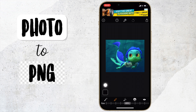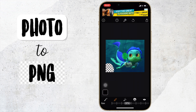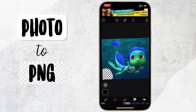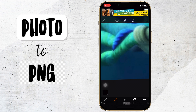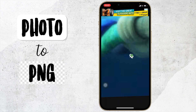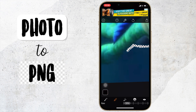Then you click on the eraser and here you can start erasing. You can change the size of the eraser to however you want it. What I like to do is start with the outline, so I just go around the outline like this.